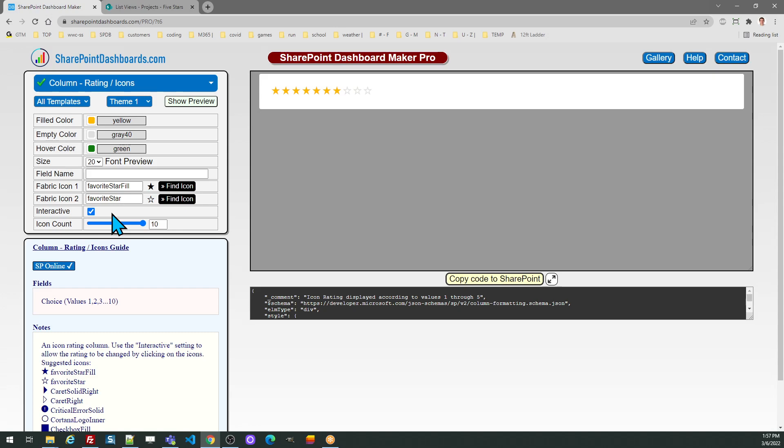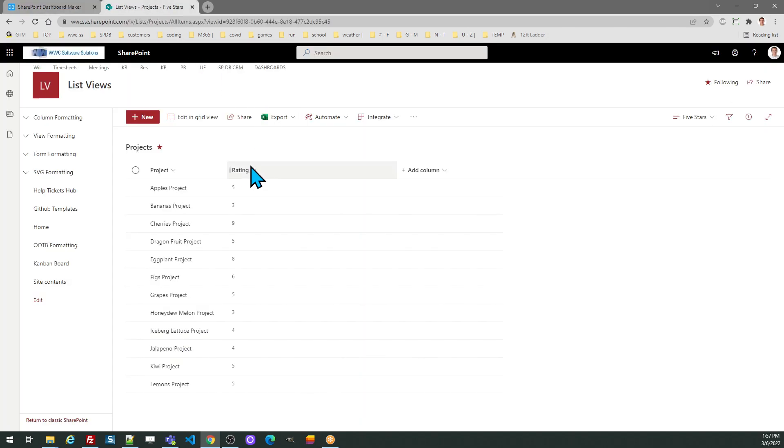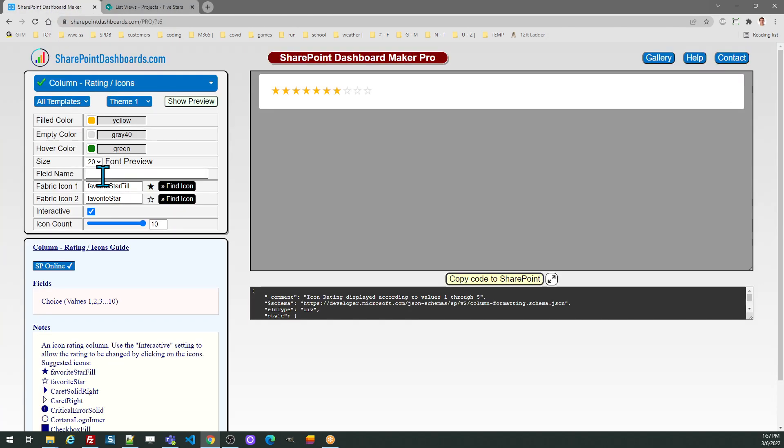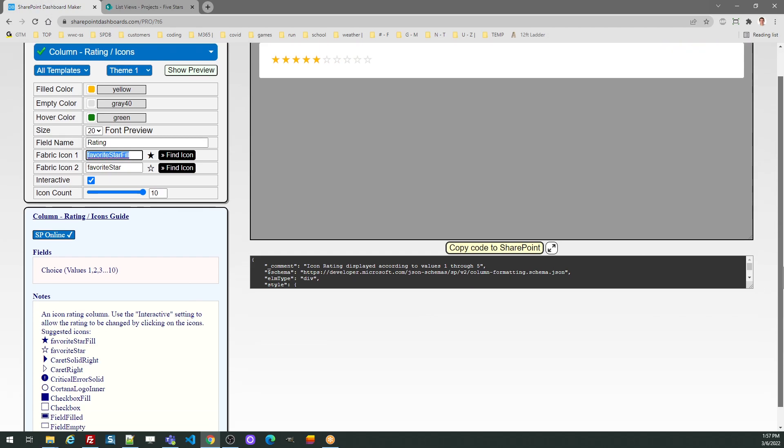Especially important, we always have to put the field name. In my case, I called my field rating, so I simply need to enter that into the field name input.